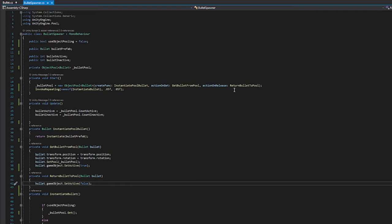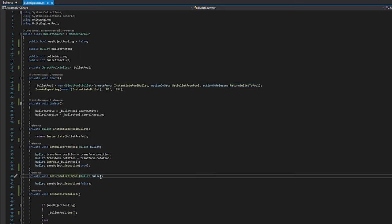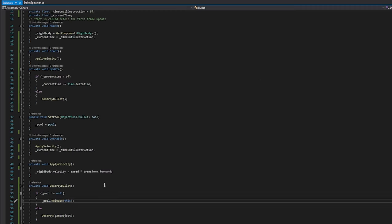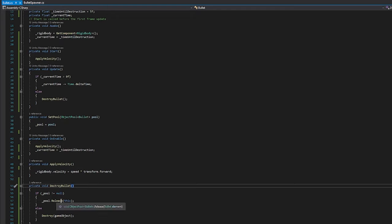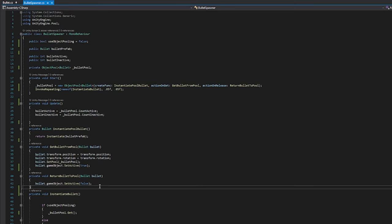Right, so what happens when we need to return a bullet to the pool? Well, this function is what we're going to use. See, it passes in a bullet like the getBullet script, but instead of setting it active, we set it to inactive. And that's actually called over in our bullet script when we're destroying it. pool.release this, right? Release, and then we're passing in the bullet, comes over here, and it says, okay, we're setting that thing we just passed to false, and then we're just going to return it to the pool. And that's it.